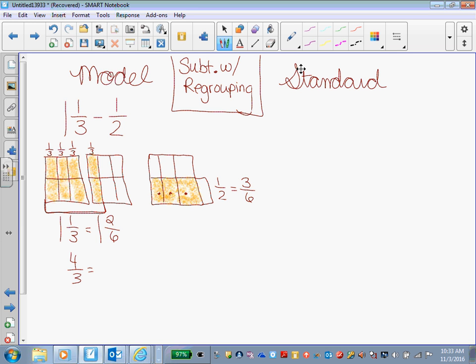But the 4/3 is equal to now what? 1, 2, 3, 4, 5, 6, 7, 8. Eight. Out of how many are cut in each pan? Six. There are six cuts in each pan. So 4/3 is equal to 8/6.